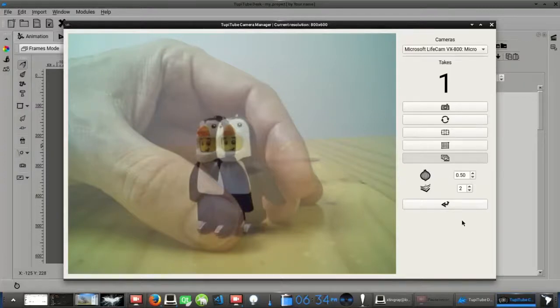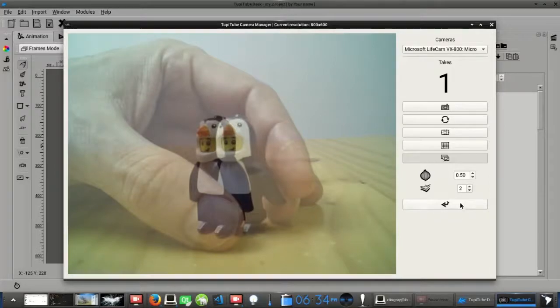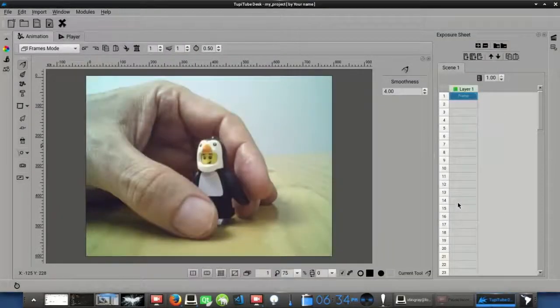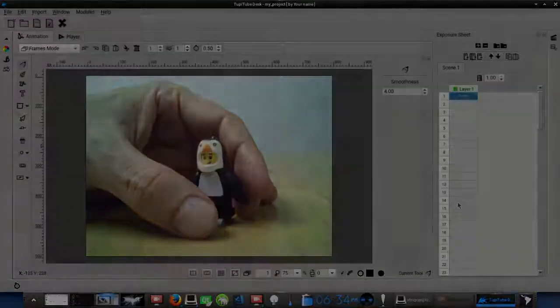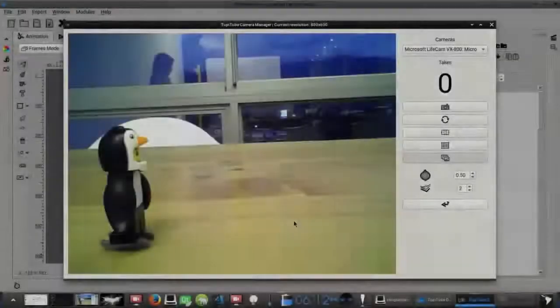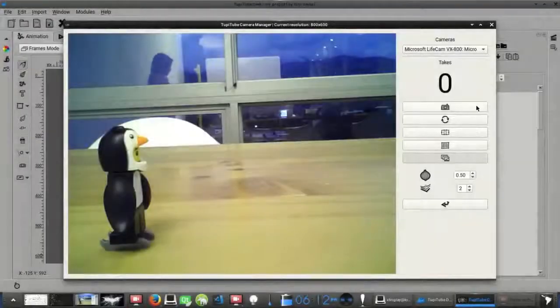Finally, the last button allows you to close the stop motion module. Now that we know all these resources, it's time to try our first exercise.